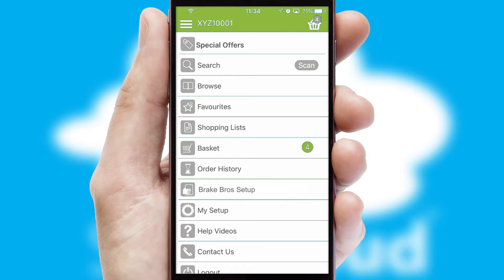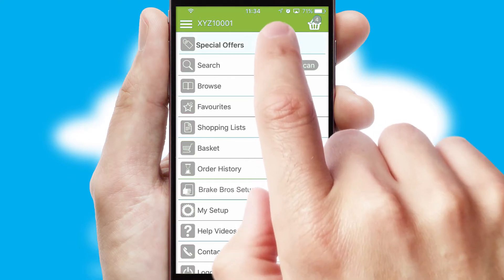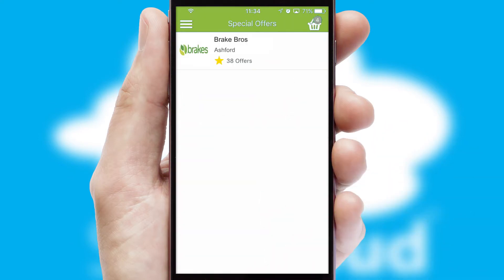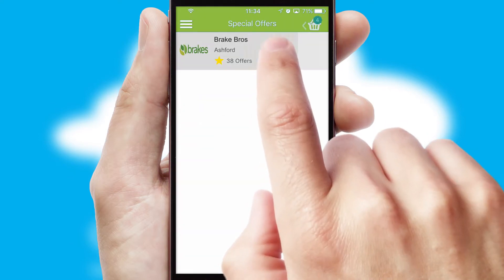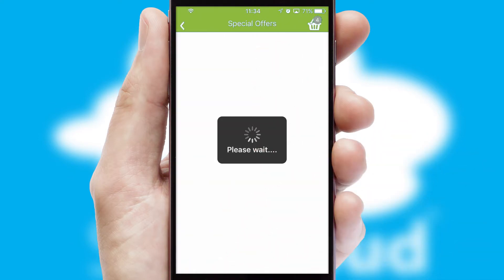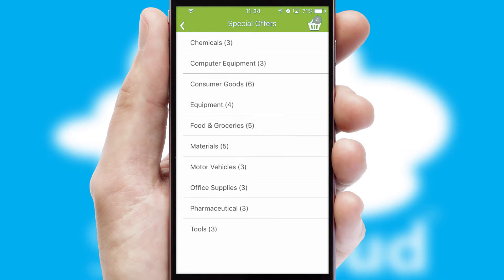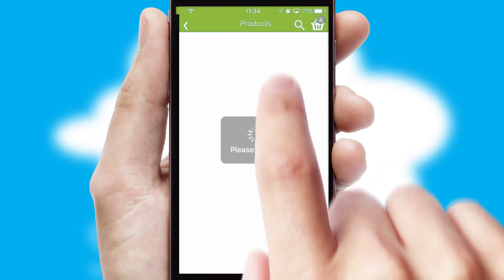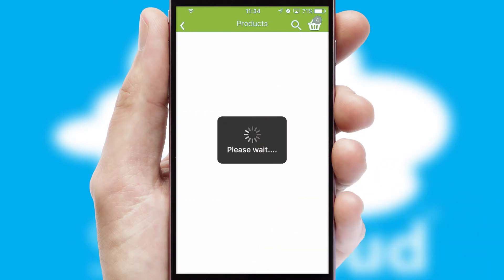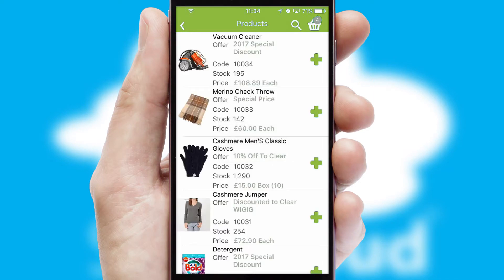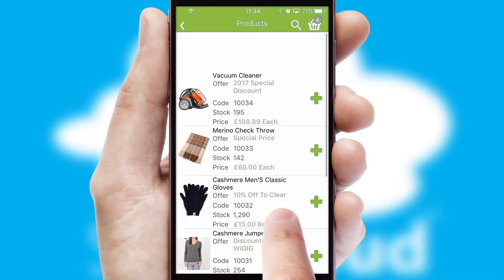Creating customized special offers is another feature of the application, which can be set up and tailored for individual customers. SwiftCloud has some very powerful promotional features, such as multi-buy and price promotions.